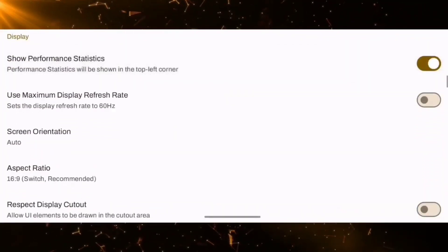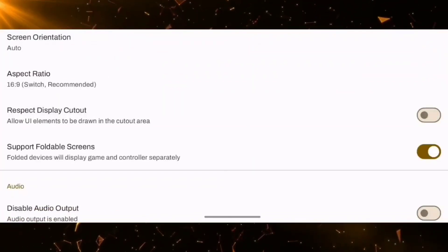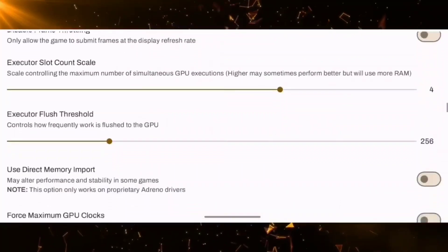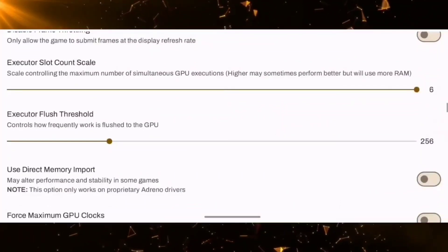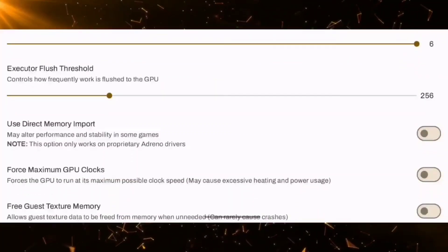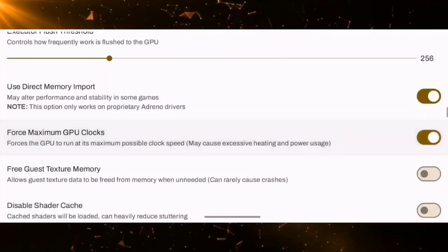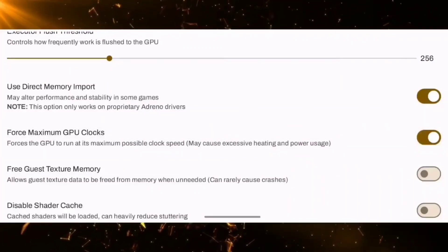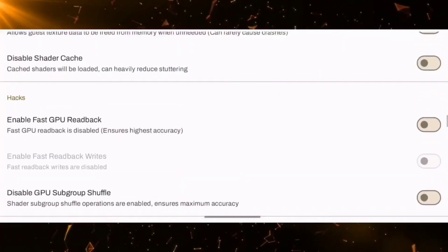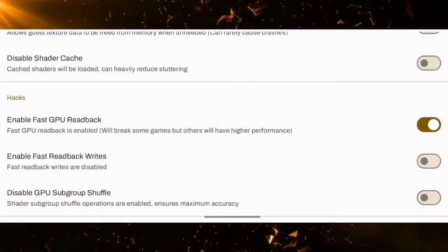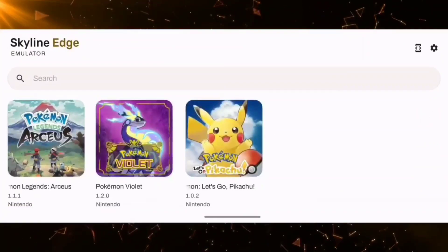After turning on performance statistics, it will show you the FPS for the game you are running. You can change the RAM from here — the more RAM, the better the performance. Also turn on direct memory and maximum GPU clock, which will improve game performance. These are the basic settings required to run games at better FPS.